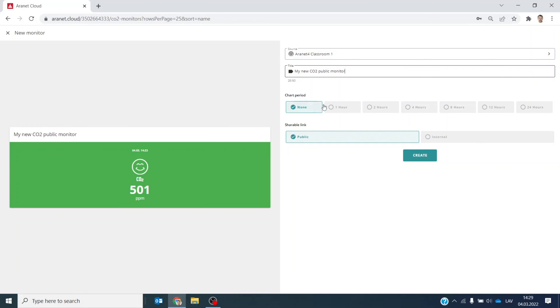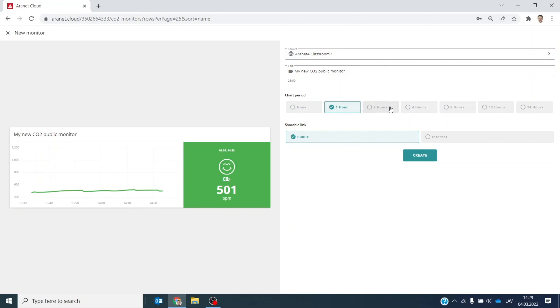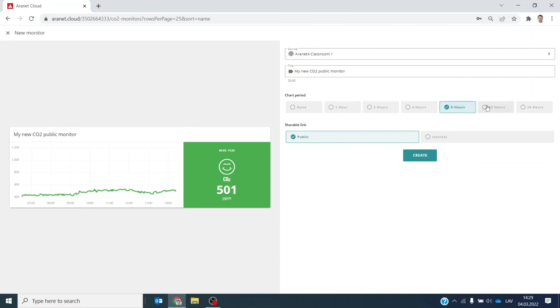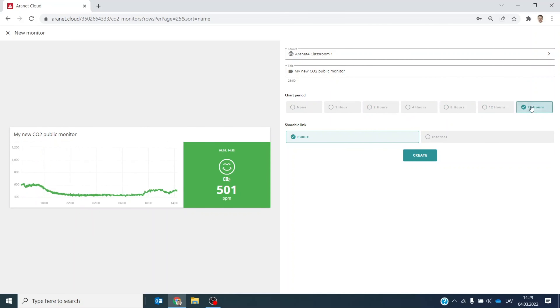Next, you can choose if you would like to show the historical measurement chart. You can select the historic measurement period that is going to be reflected in your chart — select whichever you prefer. Let's select 24 hours for now.